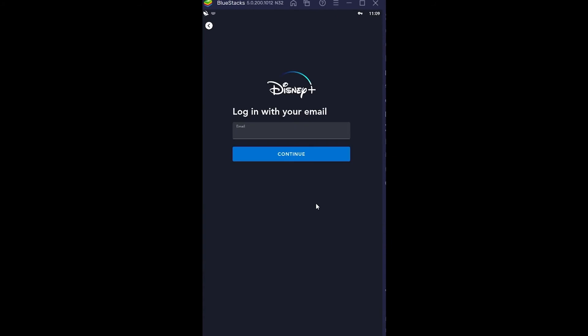You want to enter your email, and after entering that you want to enter your password. After entering that, you want to click on the login button and you should be able to login into your Disney Plus account. It's that simple.